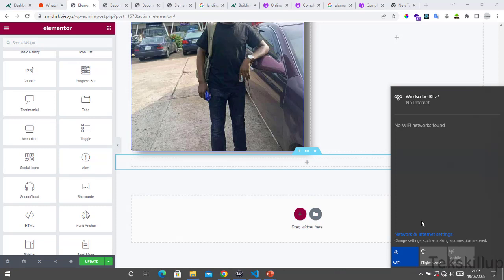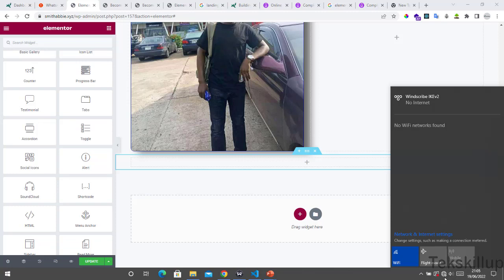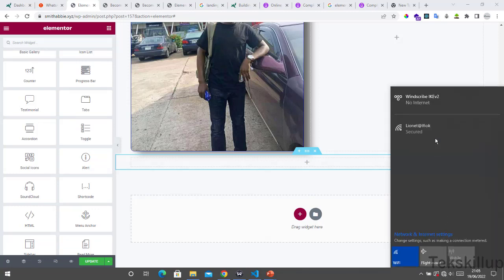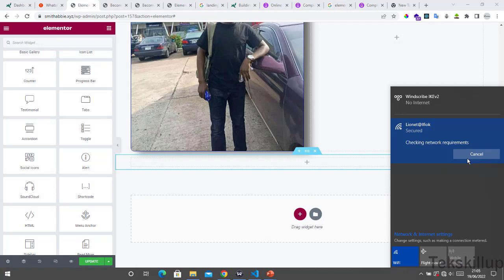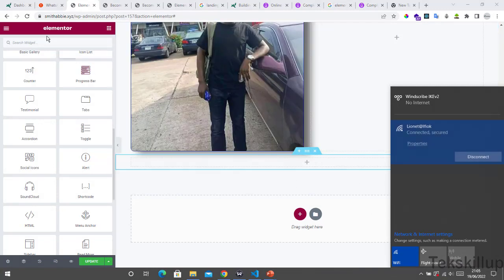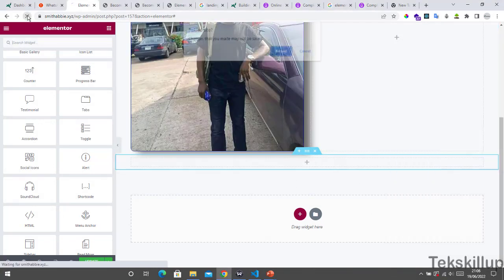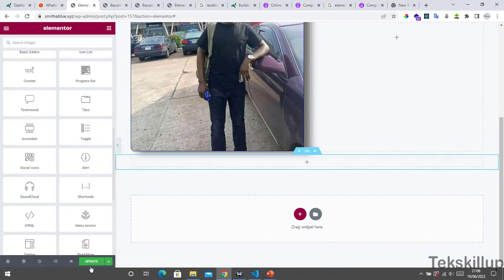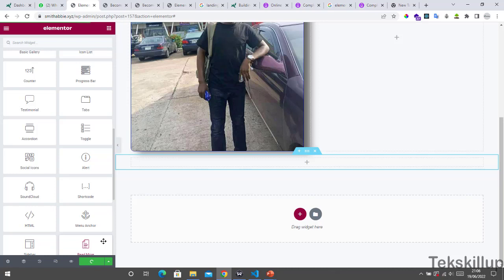Let me get connected to my network so we can get started. First of all, we are going to reload this page so that any changes we make - in fact, while you are designing your landing page, do ensure that you save your page to ensure that any elements or changes you make are not lost.